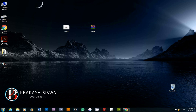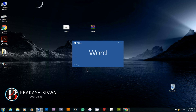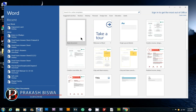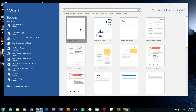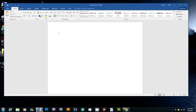Now the font is installed. Open Microsoft Word. Open a blank document and go to the font selection menu to find the Nepali font.